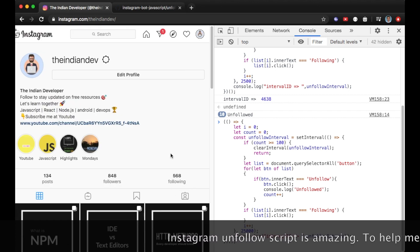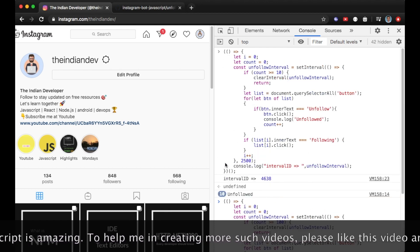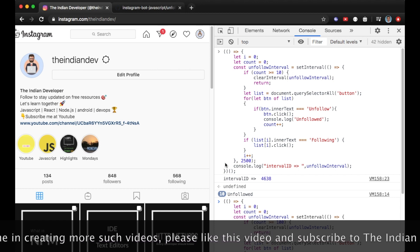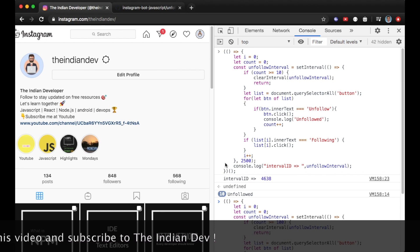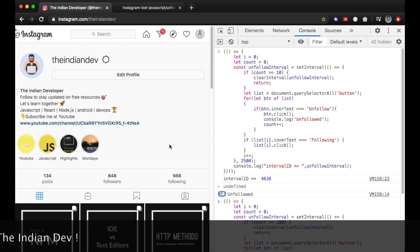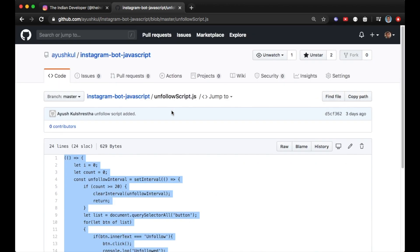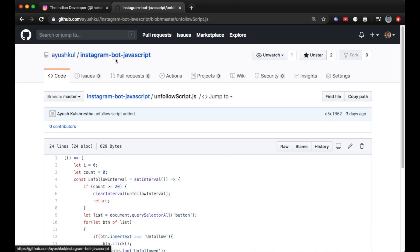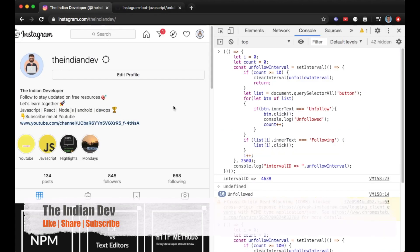My Instagram following count was 578 and it's now down to 568 after using this unfollowing bot. If you enjoyed this video and the unfollow script, please like it and let me know in the comments what other things we can automate on Instagram using JavaScript. The link to the Instagram Bot JavaScript repository is in the description below. Thanks for watching!